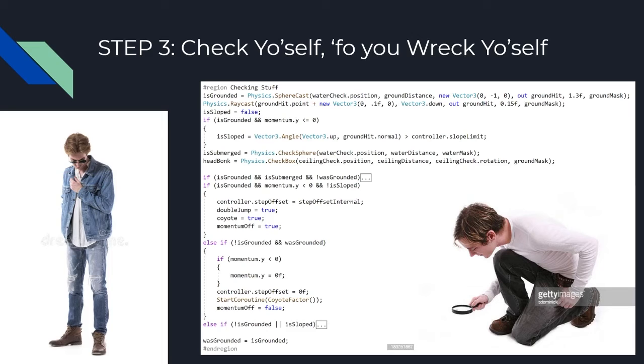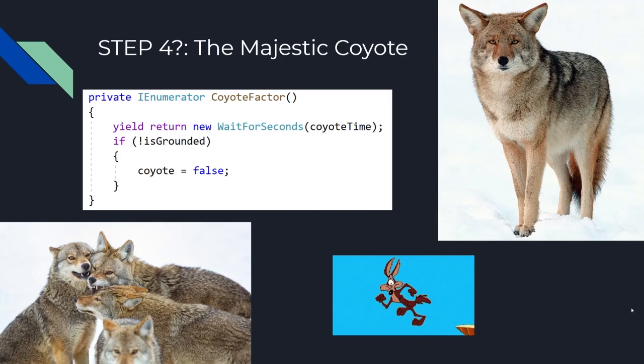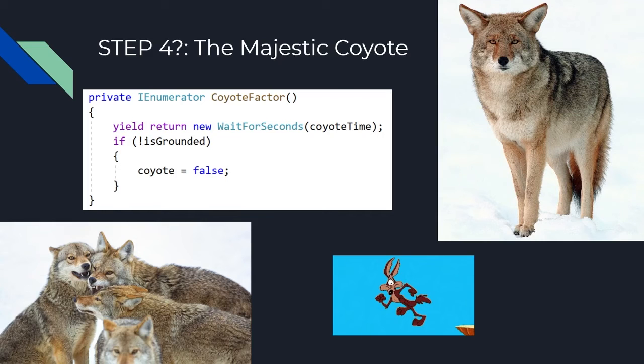But for example, there's the head bonk bool, which, basically, I just check, hey, is there a ceiling above the head? If so, later on down the line, I can set the momentum, the vertical momentum to zero, so that, you know, you bonk your head and you fall down. All right, so next slide, please.